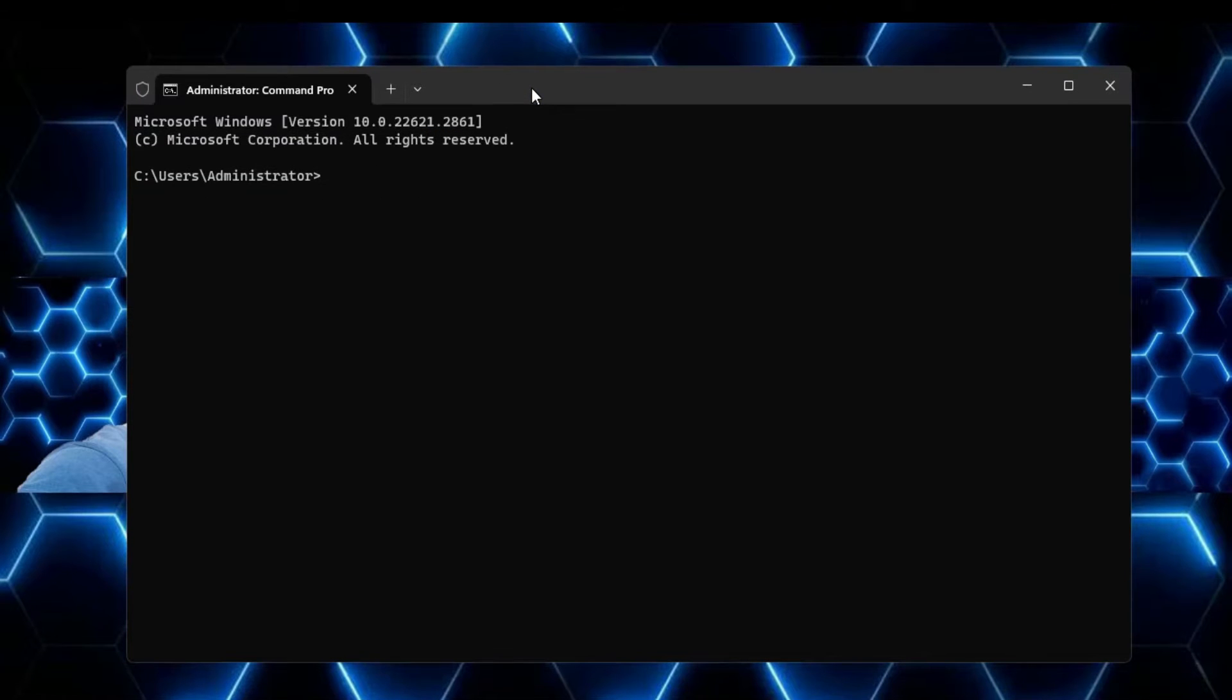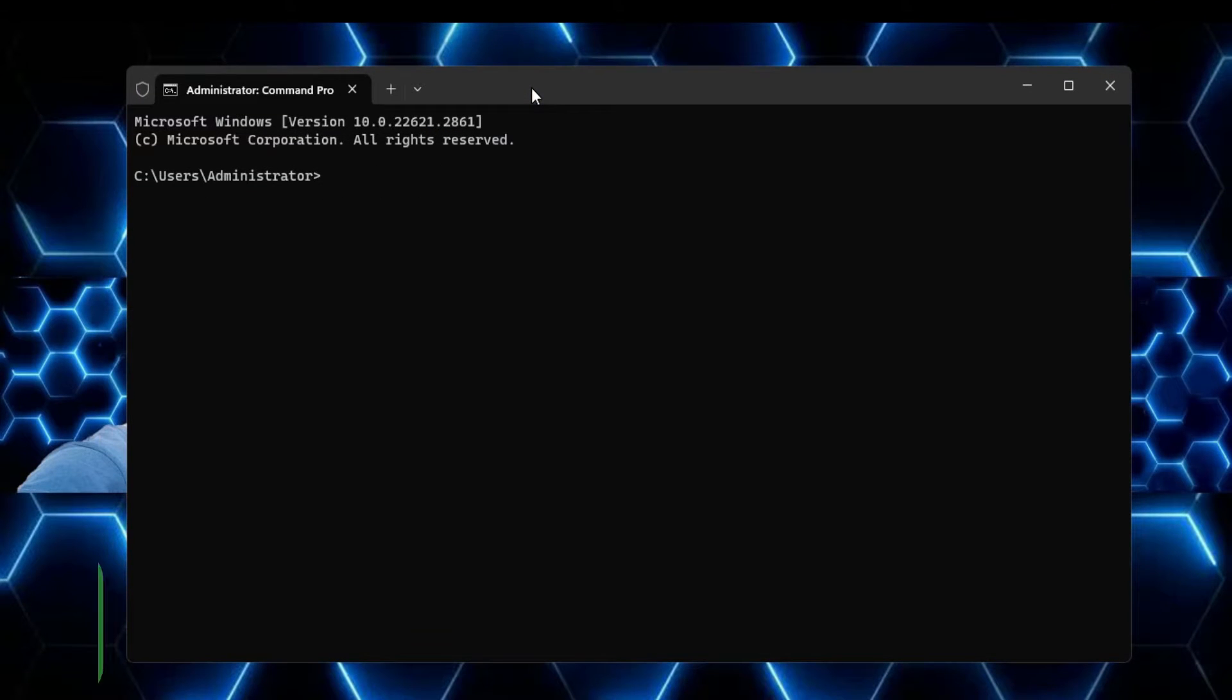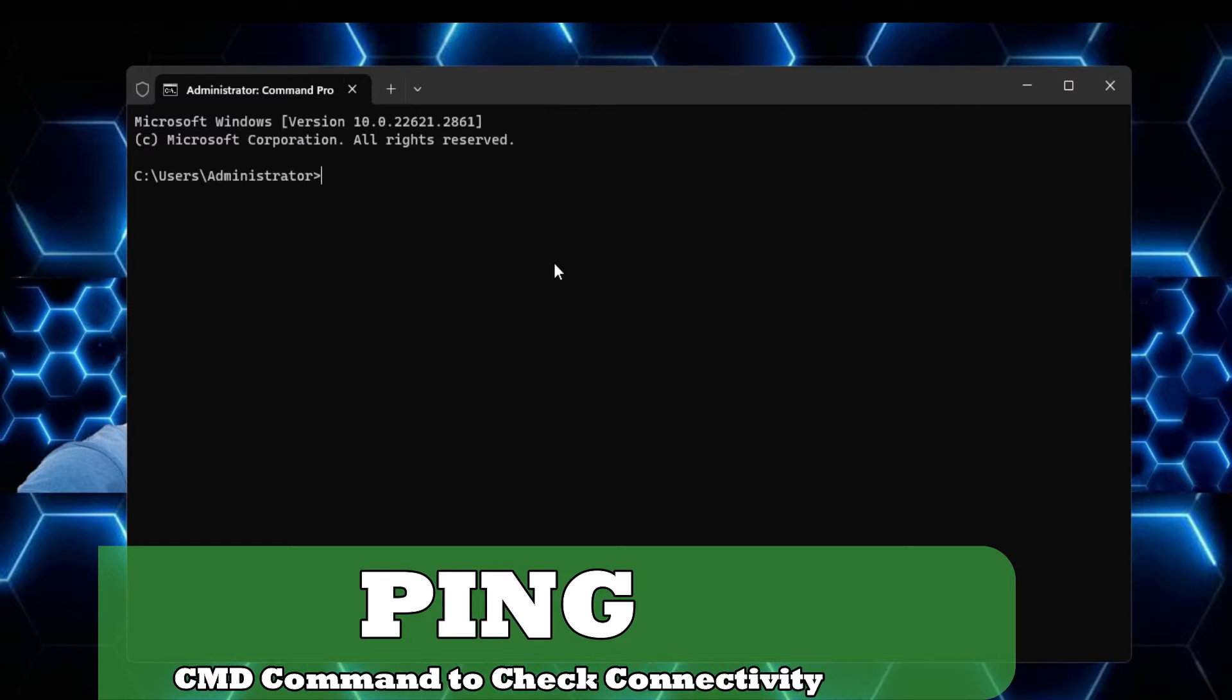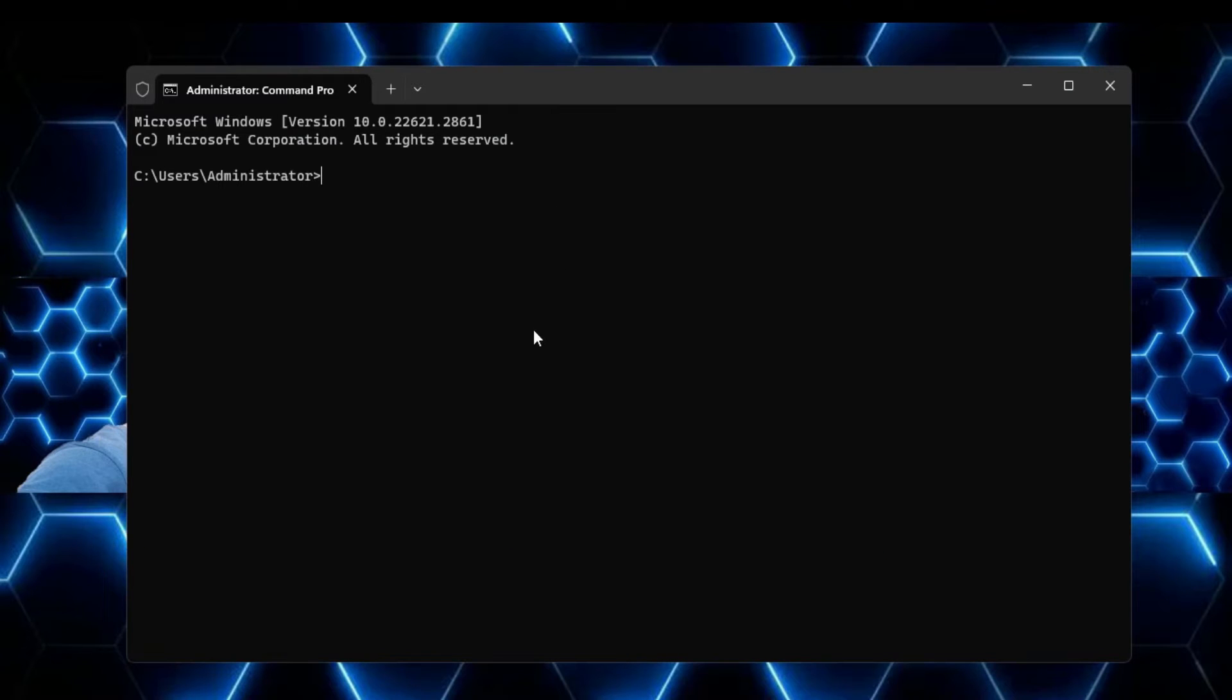So the very first command that I have here is the ping command. That is a very useful command in order to ping any kind of network adapter, any kind of website, to find out and troubleshoot many kinds of problems.